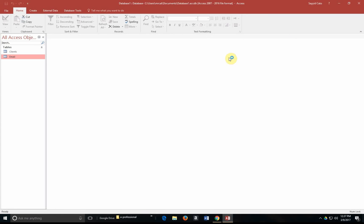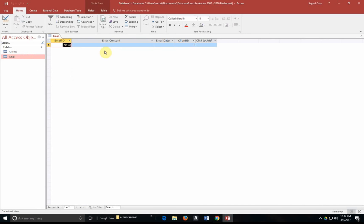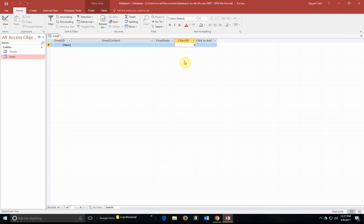And essentially, this is how you'd go about creating a primary key and how you'd go about creating a relationship between two tables. And accordingly, you can now continue entering information inside your tables and allow Microsoft Access to create the email ID for you.